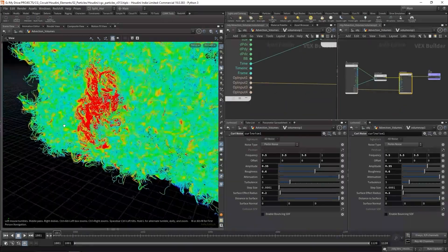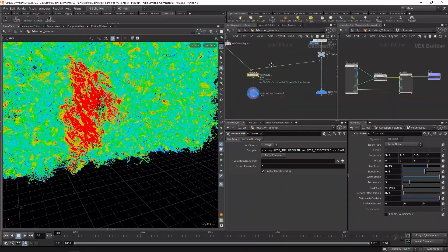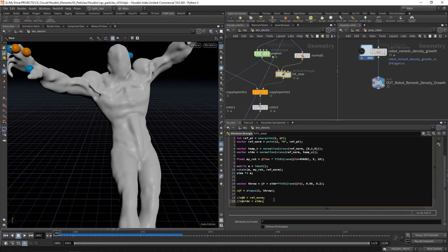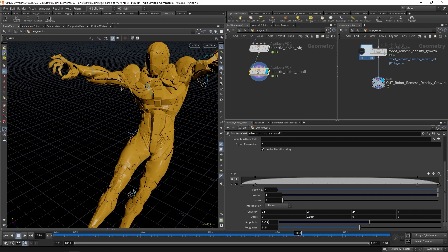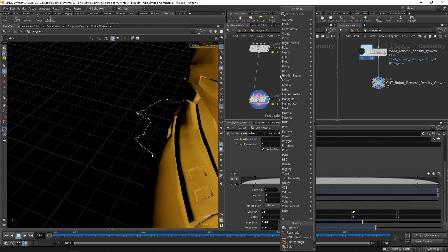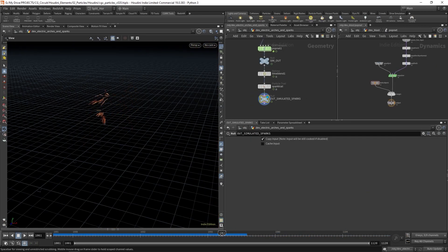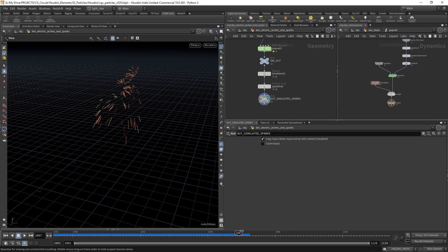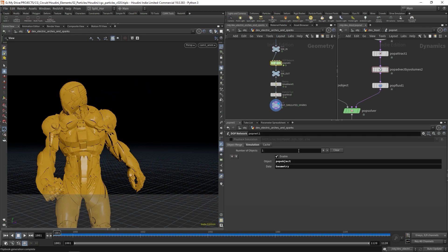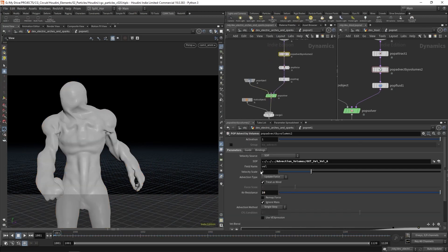Next, we'll work on creating some really cool electric arches with a technique that combines particle simulation with procedural animation. The last element will be the sparks, where we'll be playing with the new particle trail node and a quick setup from Houdini 19. These will be customized to fit our needs.